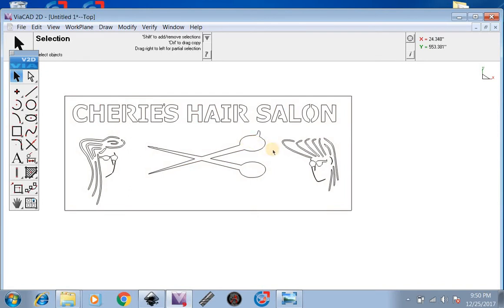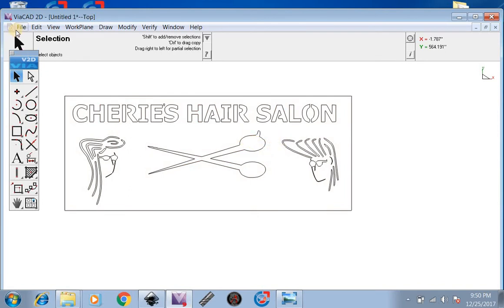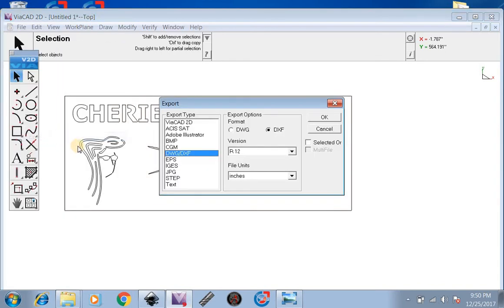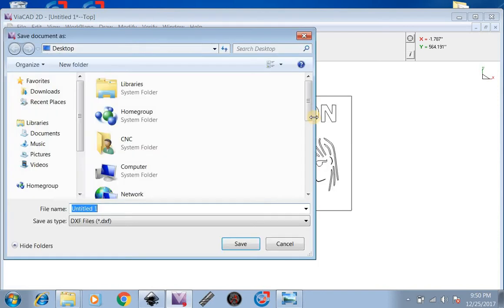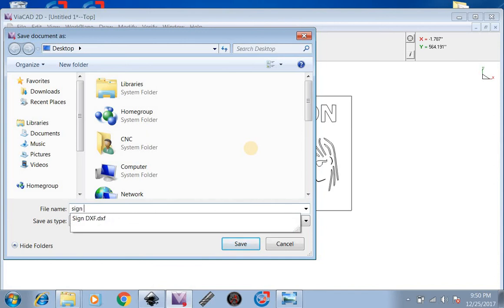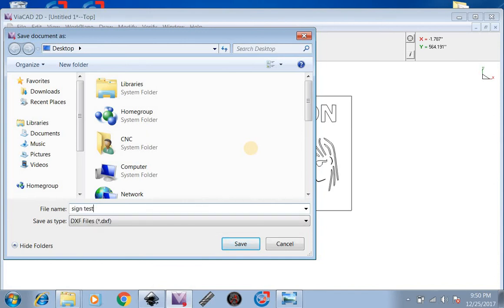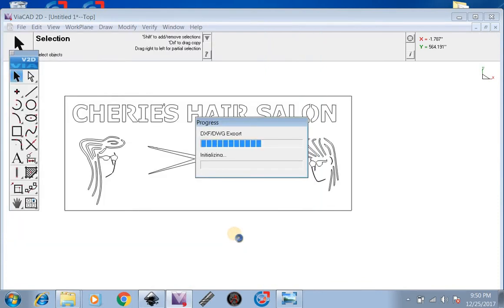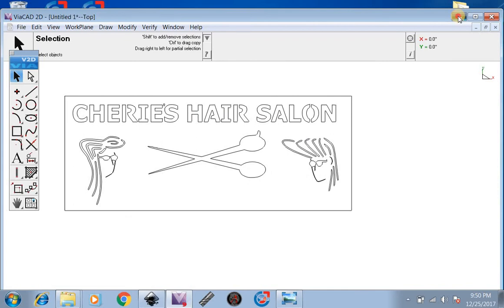Now what we're going to want to do is go up to File, Export. Save this as a DXF. We're going to save it as sign test. Save it to our desktop. Now after it's been saved, we go down here and open up SheetCam.